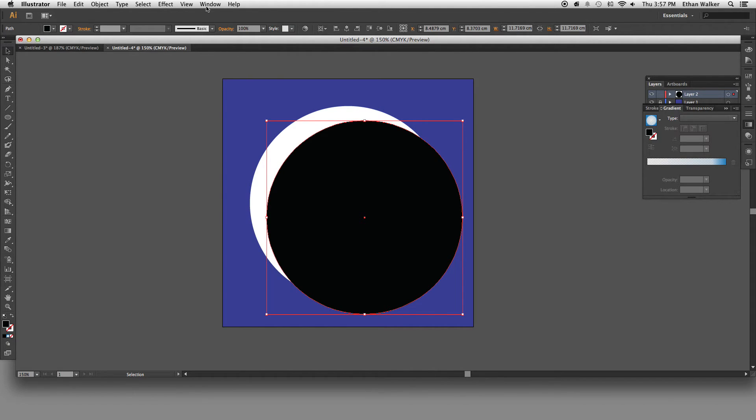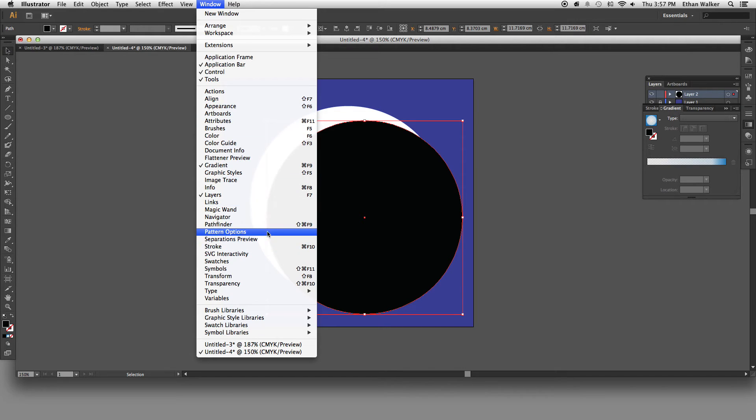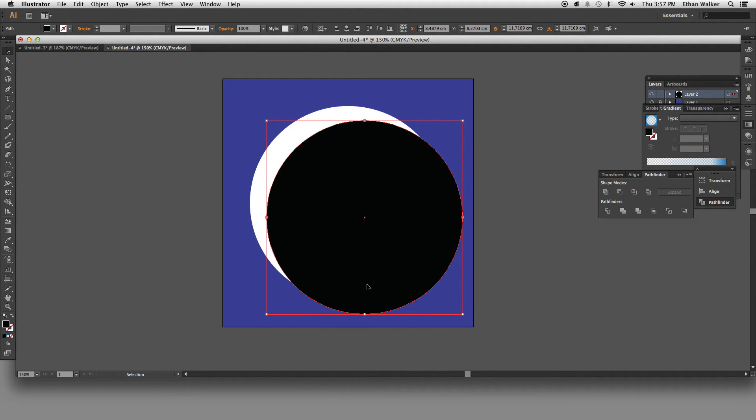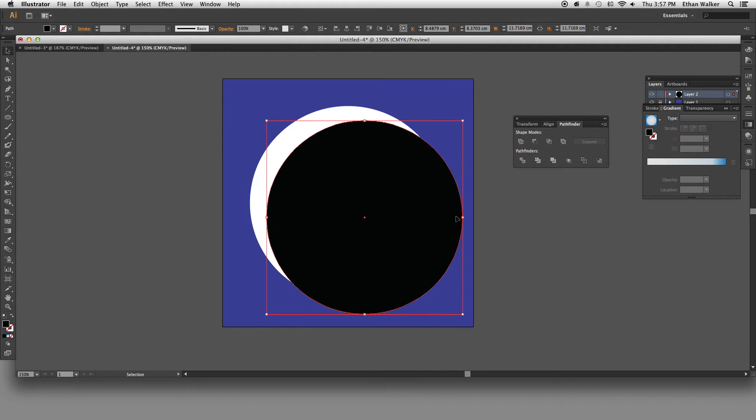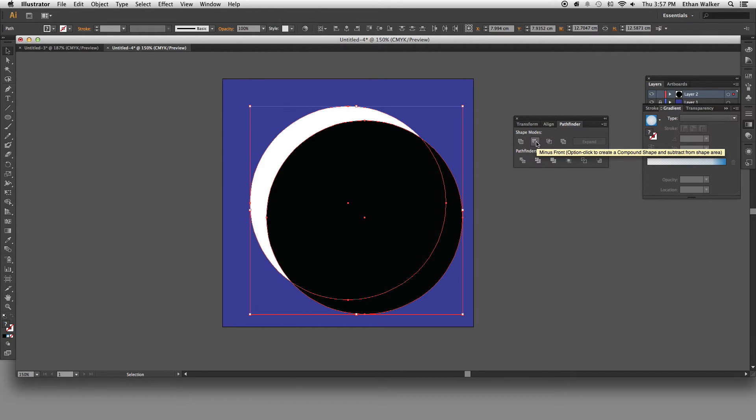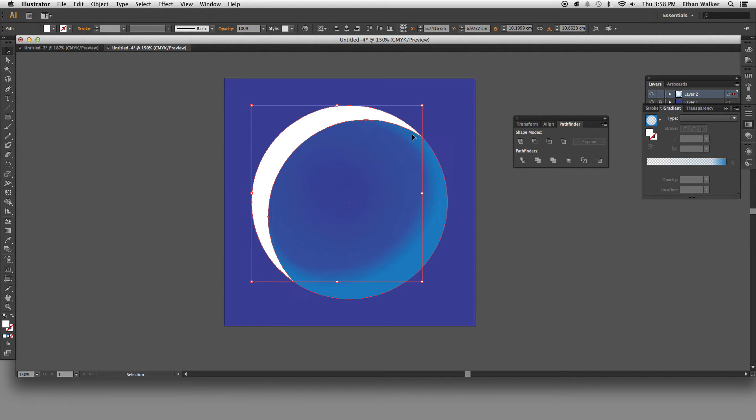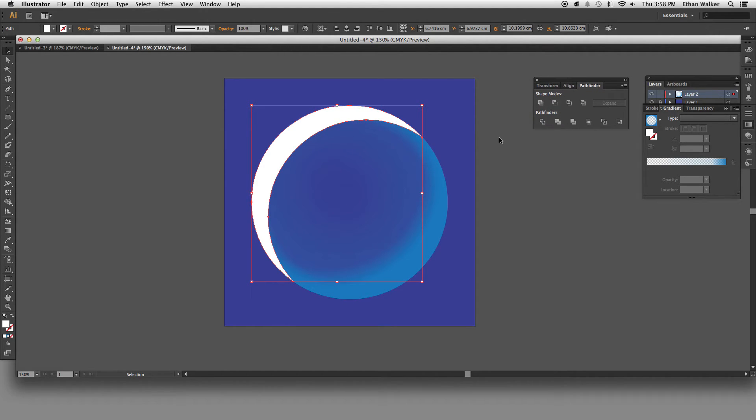And now we go up to the window tab and open up the Pathfinder window. And in the Pathfinder window, with both of your circles selected, you just want to click the subtract button. It's called minus front. And now all you have left is the little crescent of the white circle. Pathfinder is very useful.